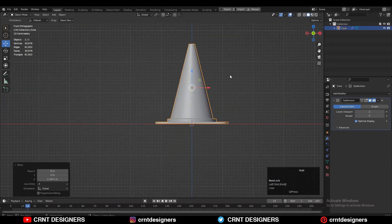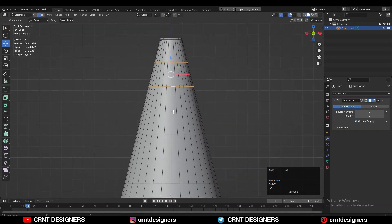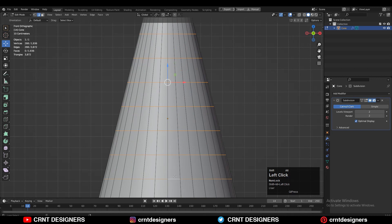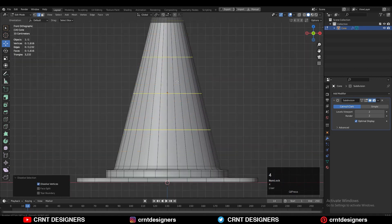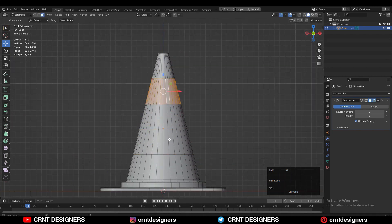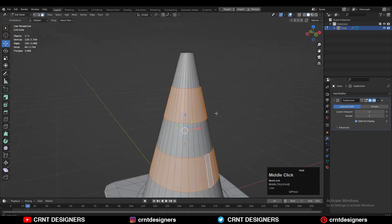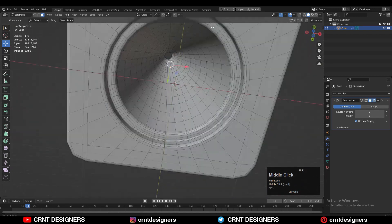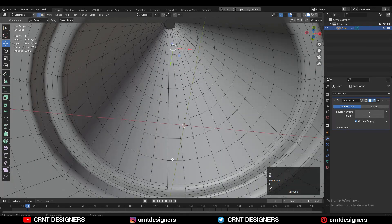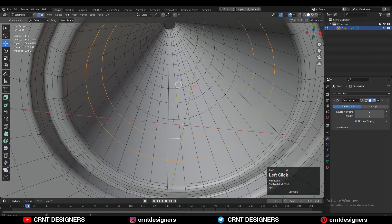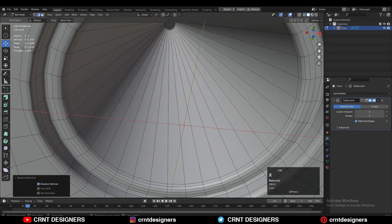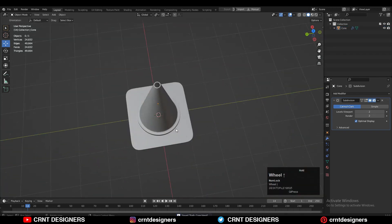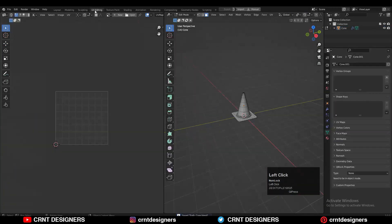Then place it on the floor. Here I'm going to select these loop cuts and dissolve them. To create that cone design, I need to add loop cuts in the proper numbers — so add 3 to 4 loop cuts. Do the same from the inner side also. And we have done the modeling.